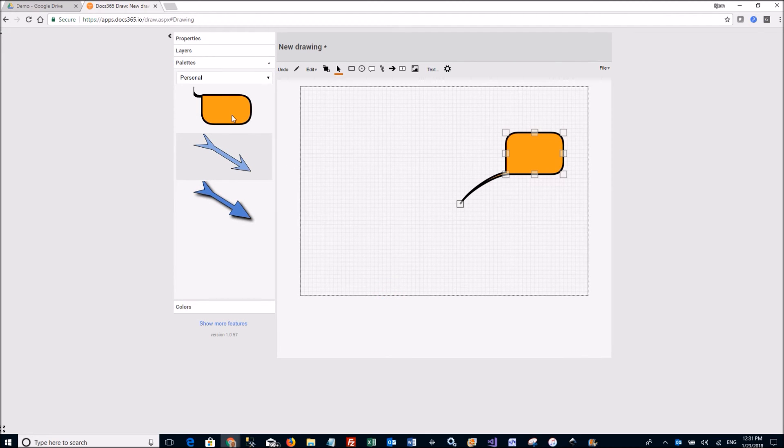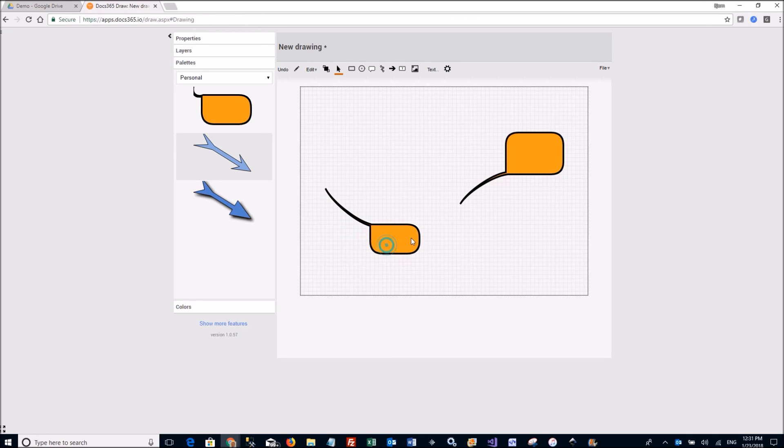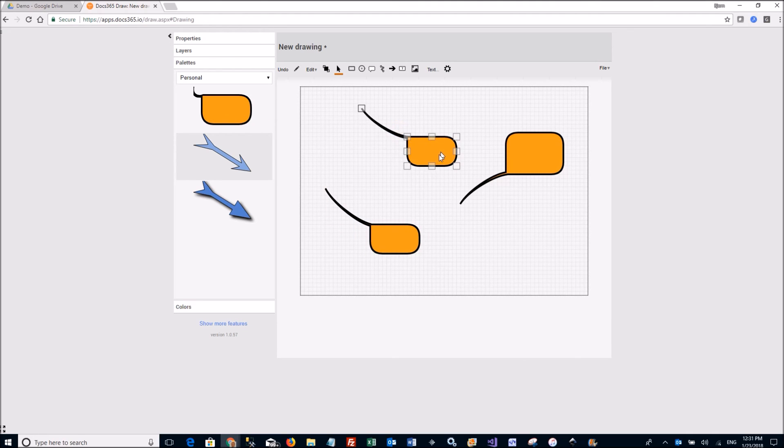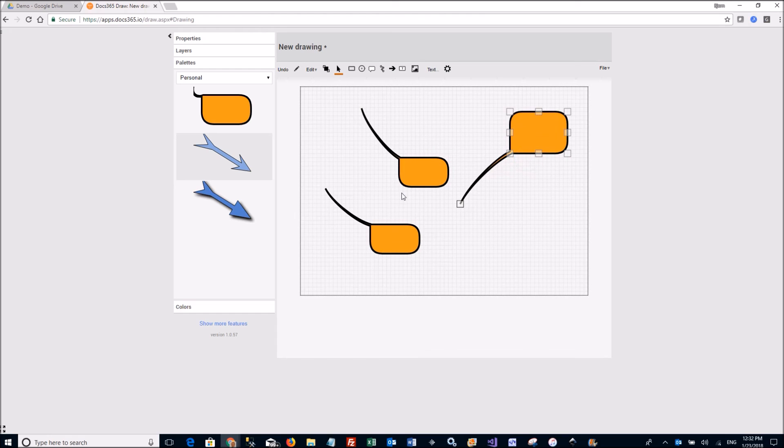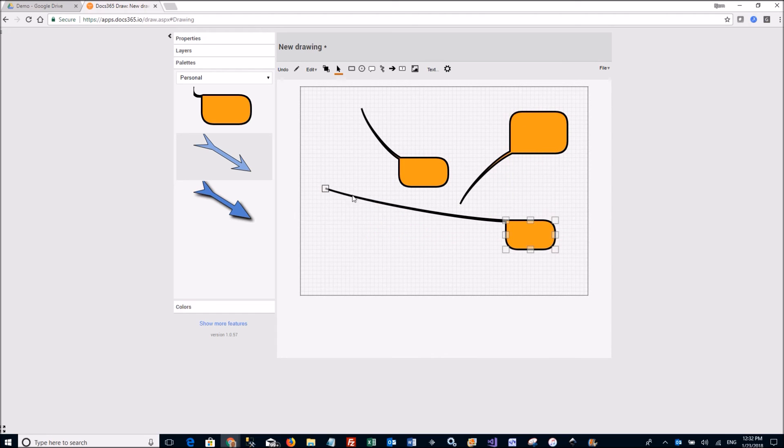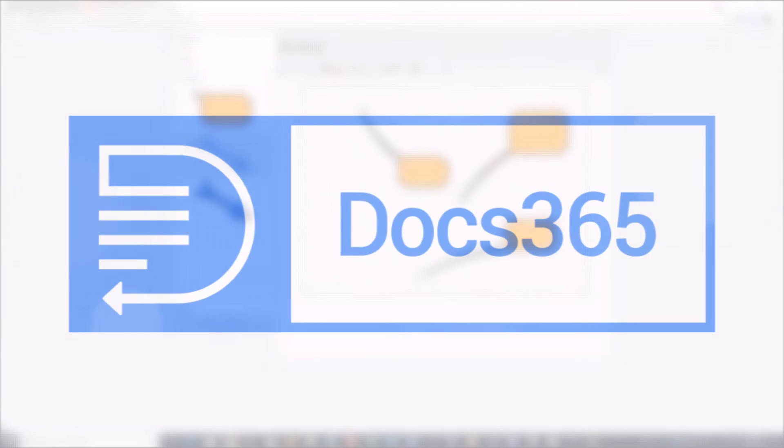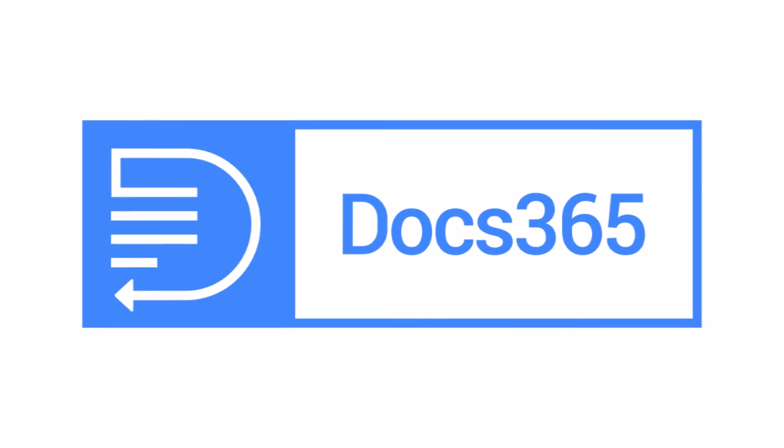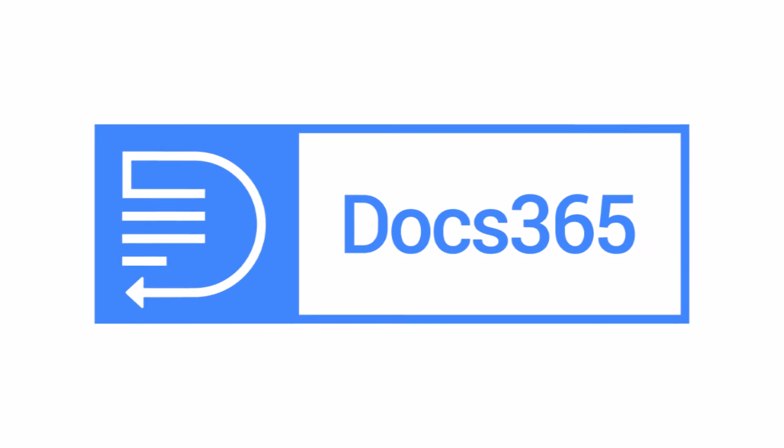Then that shape is now available in my personal palette and I can just, whenever I need it, it's there and I can drag and drop it into new drawings. Thank you.